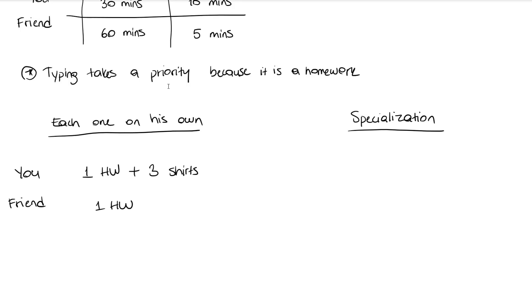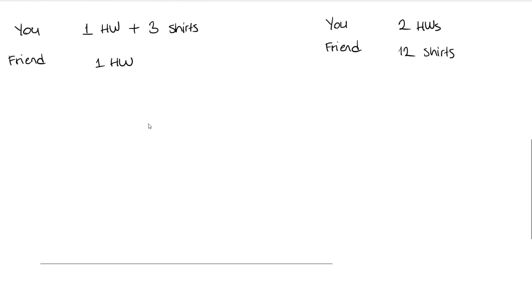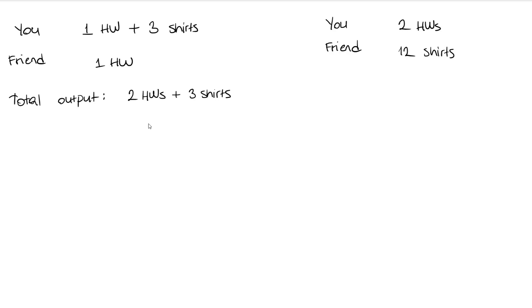But if you each specialize in what you do best—you in typing and your friend in ironing—you can finish typing two homeworks and your friend can iron 12 shirts in 60 minutes. Total output in the first case, where there is no specialization, is two homeworks and three shirts. Whereas in the case of specialization, it's two homeworks and 12 shirts, which is evidently more.